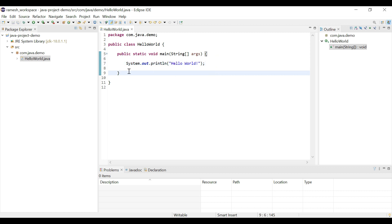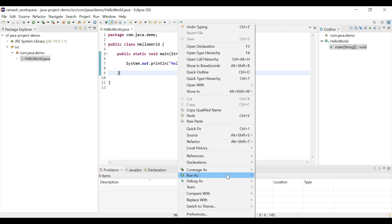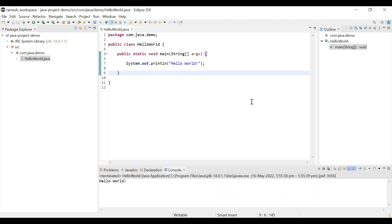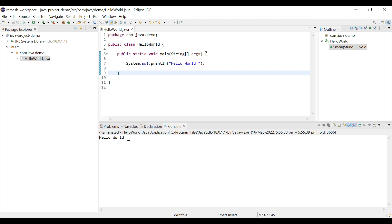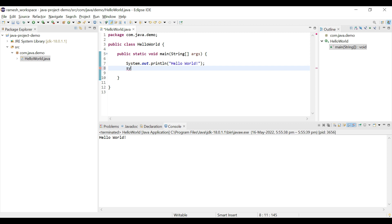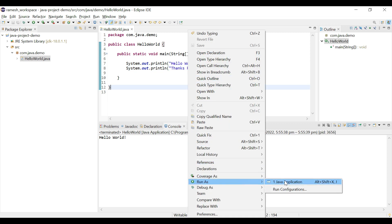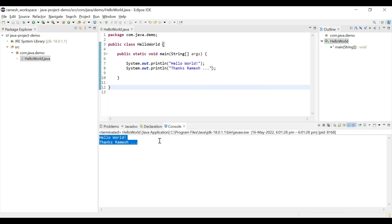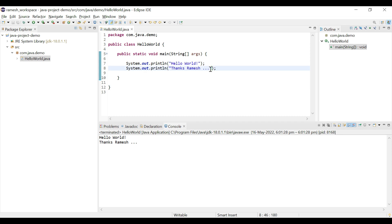Save the file and execute the program. Right-click, Run As, Java Application. In the console you can see 'Hello World' is printed. Let's also add another print statement using the shortcut — type 'sysout' followed by the string 'Thanks Ramesh'. Save the file, right-click, Run As, Java Application. The string is successfully printed in the console. This confirms we have successfully installed Eclipse IDE on Windows 10 and created a Java project with a simple Java program. See you in the next video.